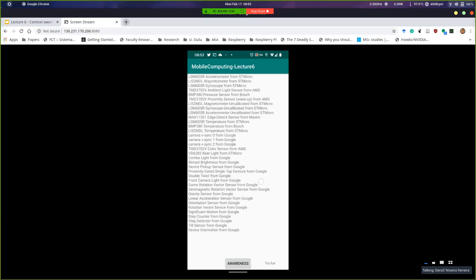I put a button in here so you can see how you could use the sensor in real time. The example I coded is using the light sensor. If I press 'awareness,' this is telling me that right now we have about 460, but it reacts in real time. So if I cover it, you can see that it goes lower. I can use this to know whether or not it's bright in here.